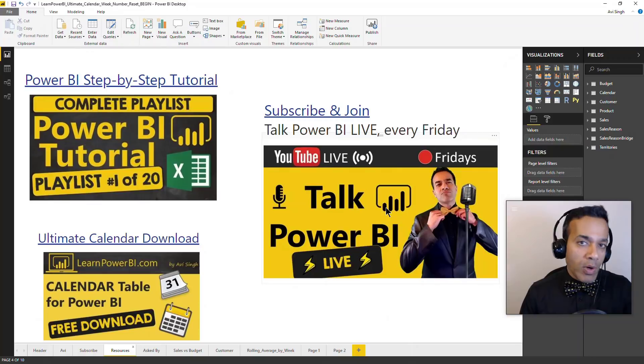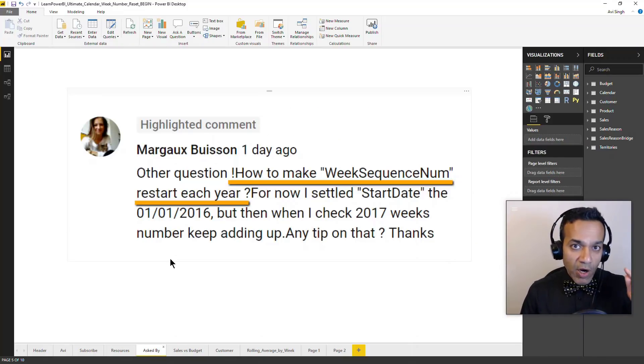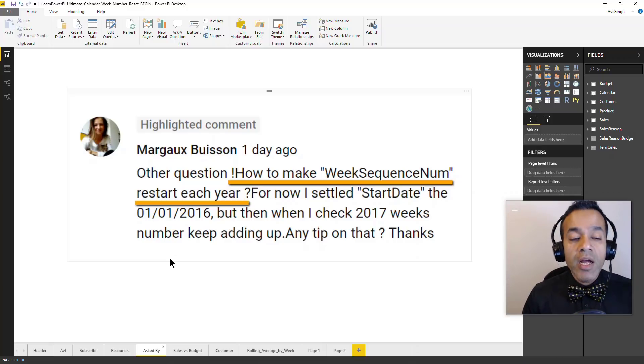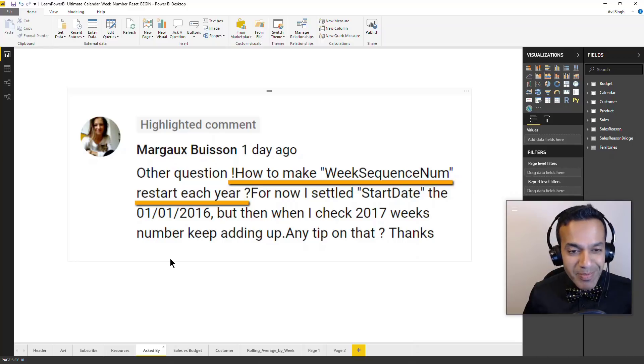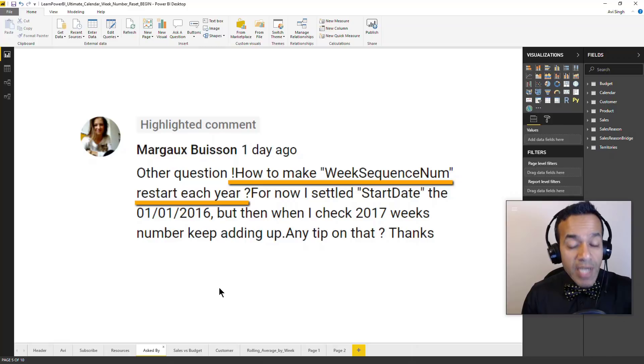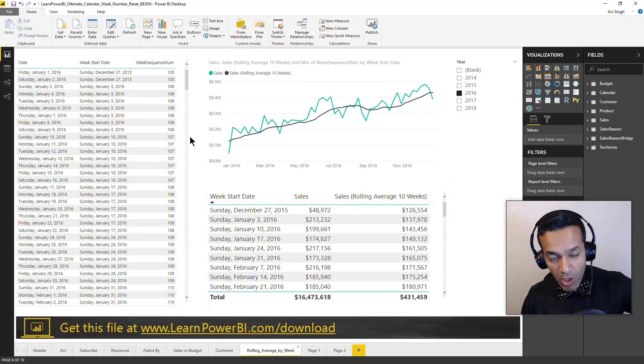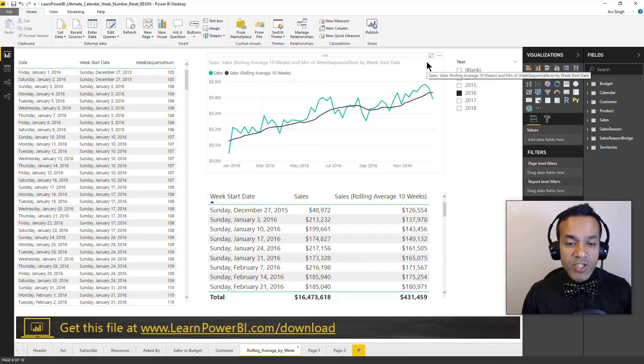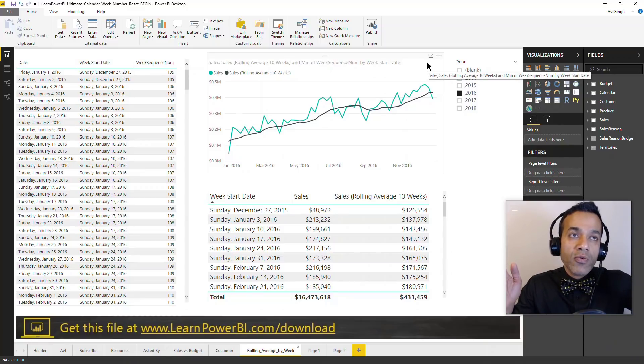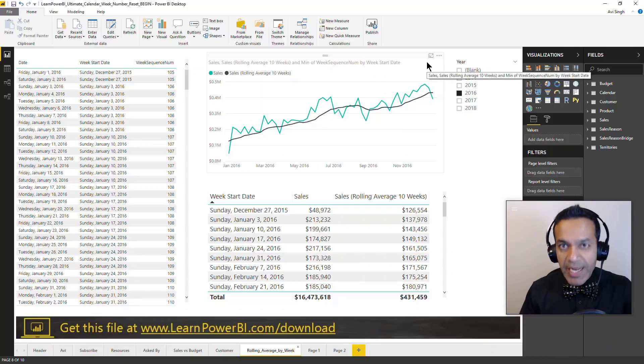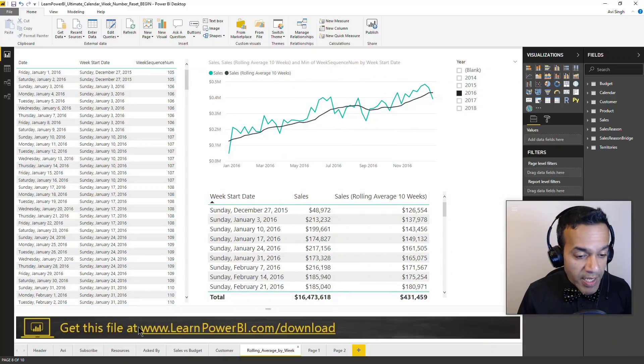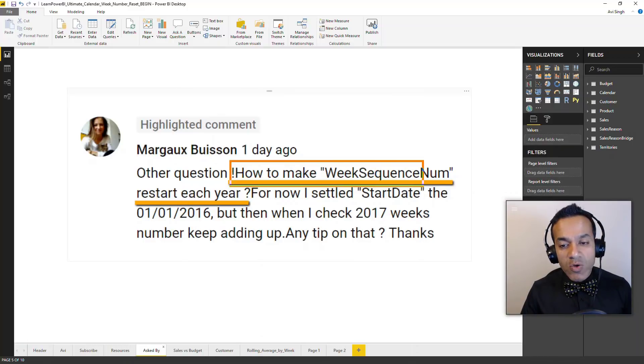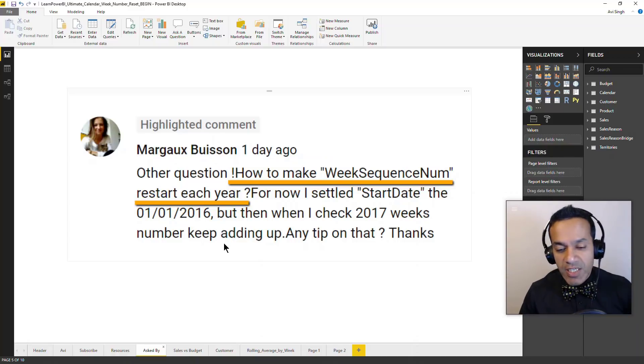What we're focusing on today is the week number and our task today is something that was sent by Marja. I probably butchered her French name. Marja asks that your calendar table does have the week sequence number already built in and it's pretty awesome. It lets me do things like rolling averages as I showed you. It also lets you do even more advanced stuff where let's say you only want to show numbers for the last five weeks and have it automatically update as time goes on. You can do all of that already. But what she's looking for is: is there a way that I can make the week sequence number restart each year? So that's the task, that's the quest that we're on for today.